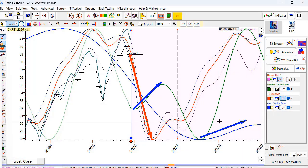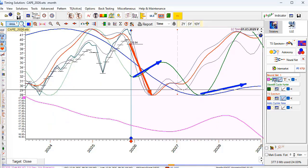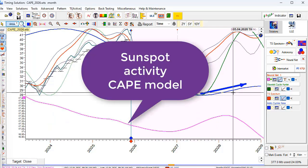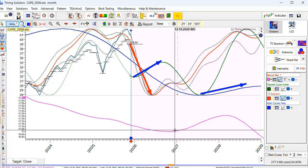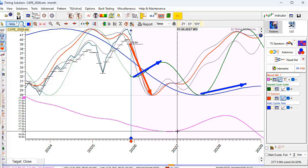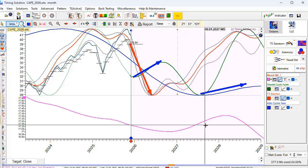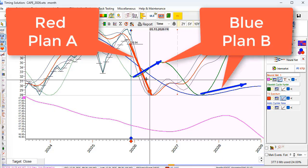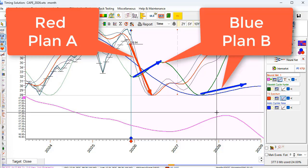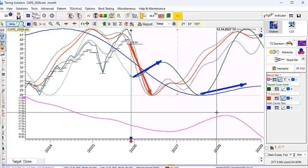Finally, the last model — the neural net sunspot activity model. The projection line based on sunspot activity suggests a downtrend in 2026. This is the major red arrow forecast scenario. The blue arrows represent the second, less probable scenarios. That is what we have.